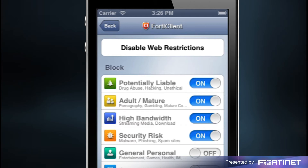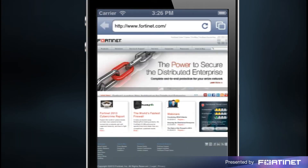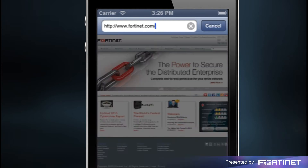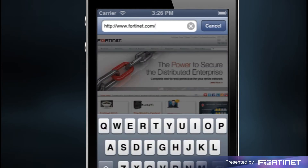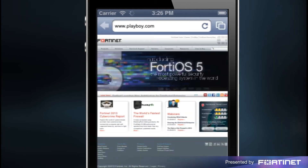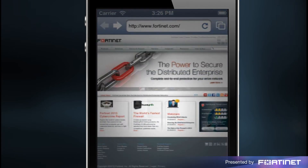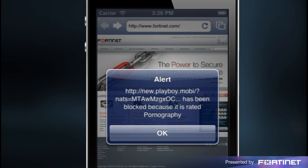When you're finished with your web restrictions settings, tap on back to go back to the main FortiClient screen. Let's see what happens when we try to visit a restricted website — we will attempt to visit www.playboy.com. And sure enough, FortiClient has blocked our access based on our restriction settings.